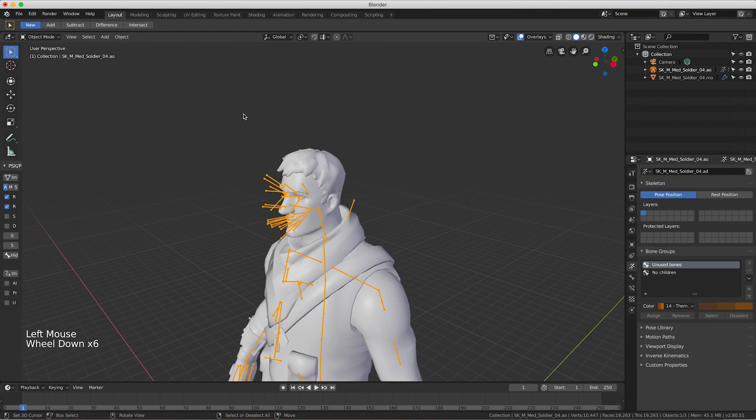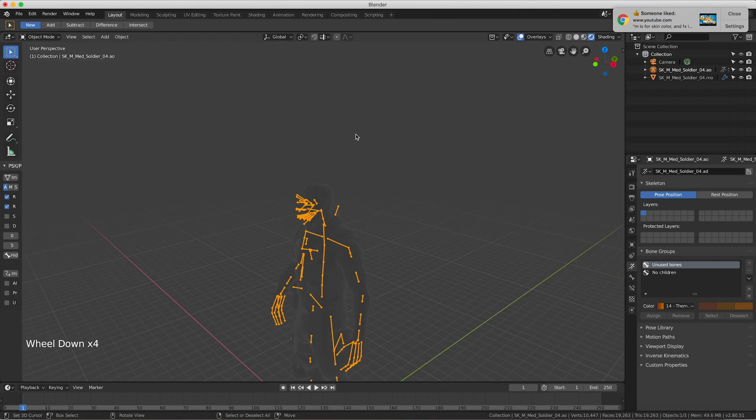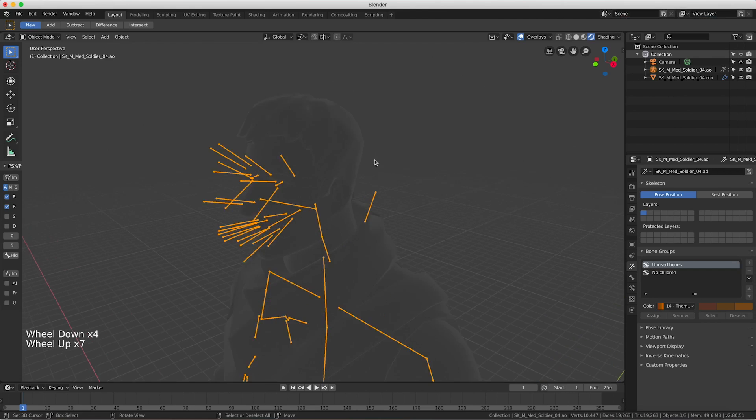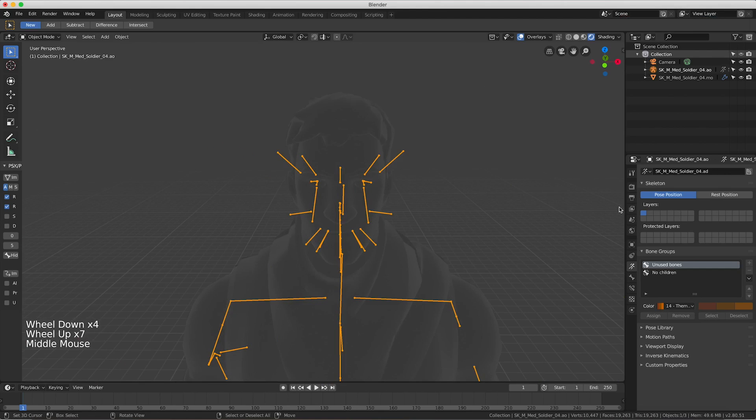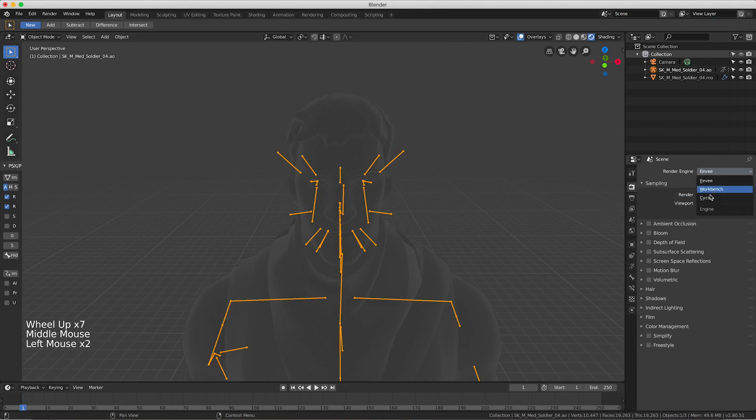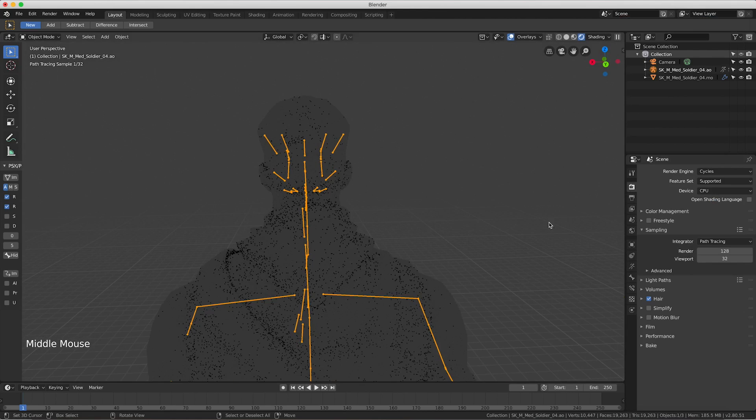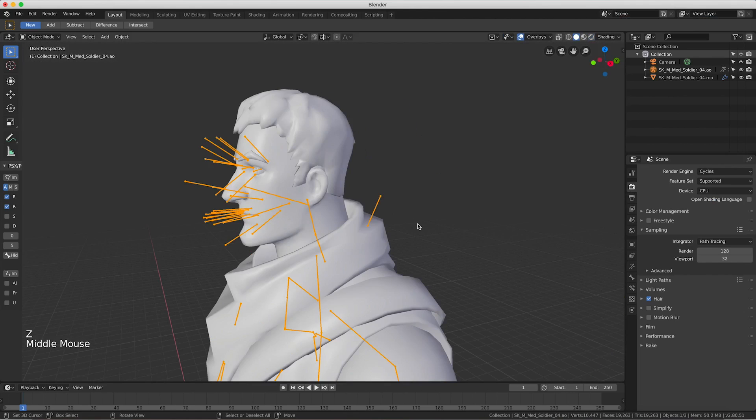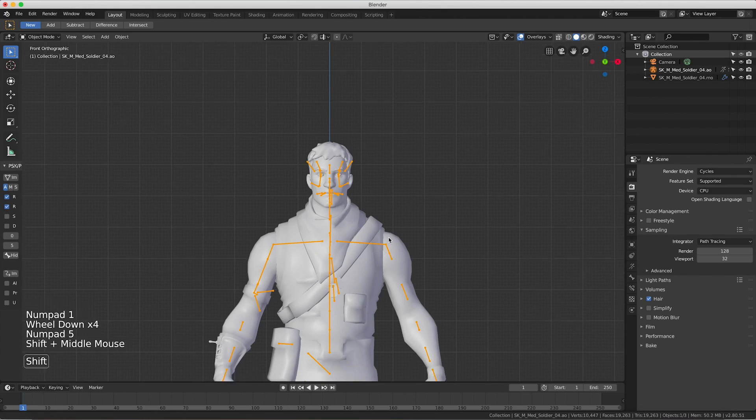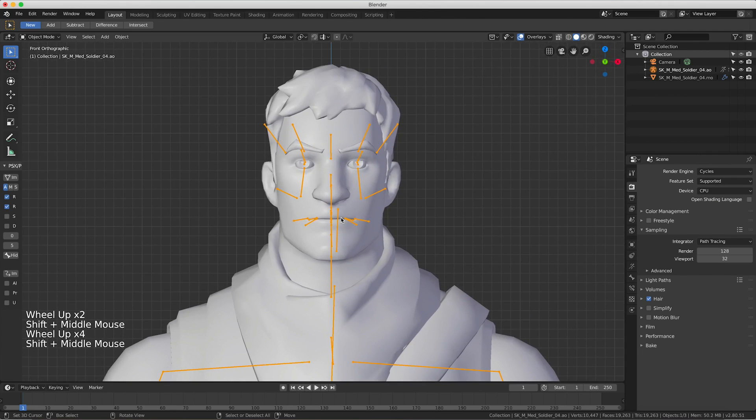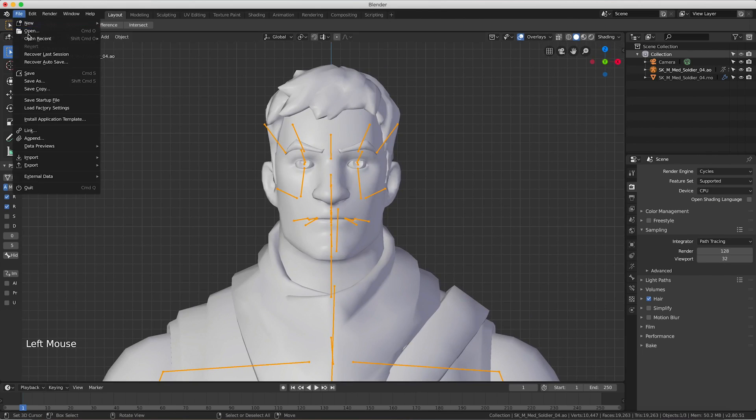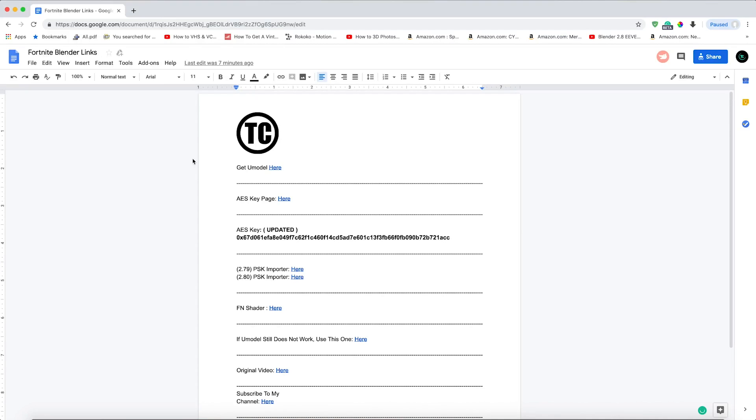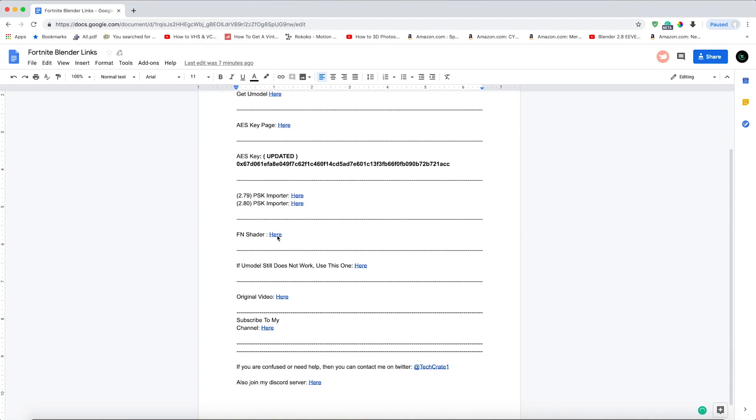Now we are almost done, we just need to apply the textures. If we press Z and go to rendered view, you will see that it just looks blank. Actually, I like to use Cycles render, not Eevee. It just looks blank, so we need to set up textures, and for that we're going to need a special node that was not made by me, it was made by Lelenco22 on Twitter. We're going to go back to this site and find FN shader, then download that.